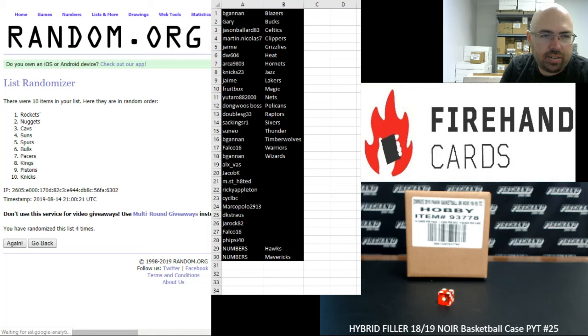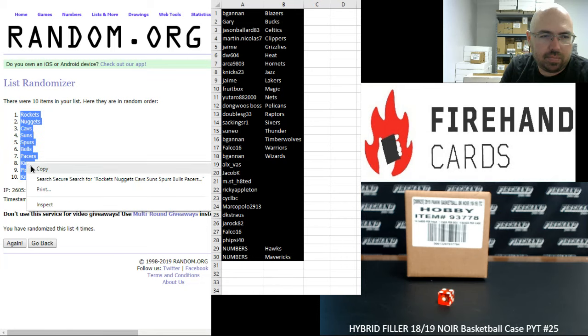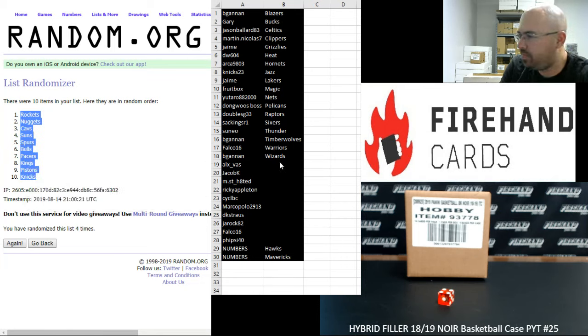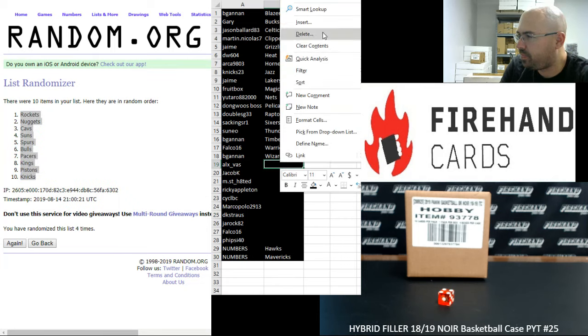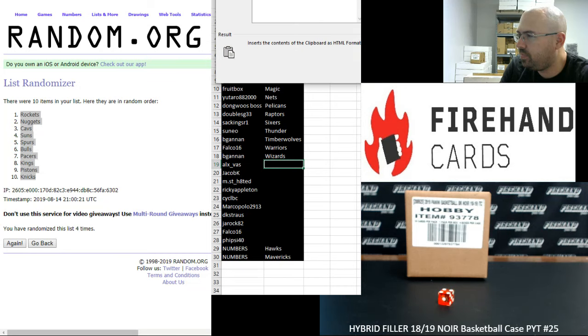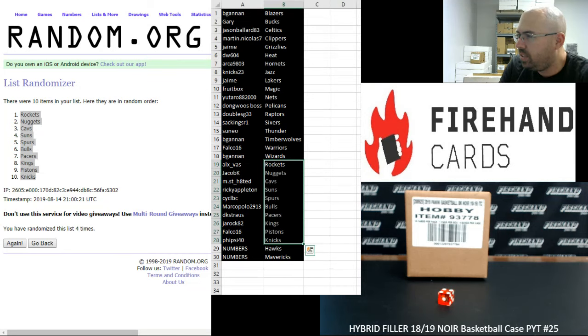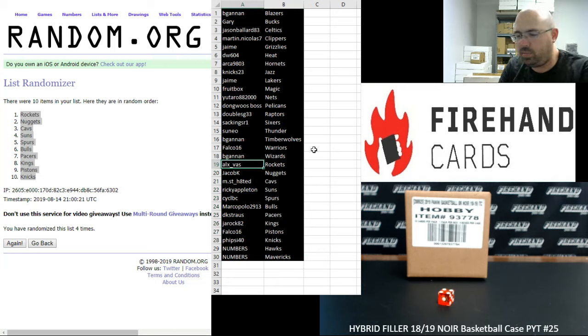Alright, Rockets up top, Knicks at the bottom. Alright guys, here are your teams. Best of luck to you and congrats on winning them.